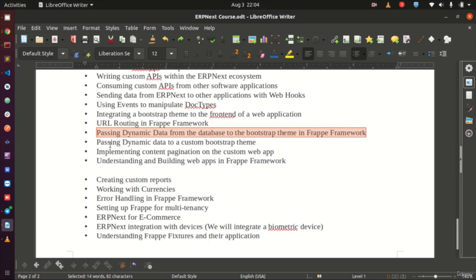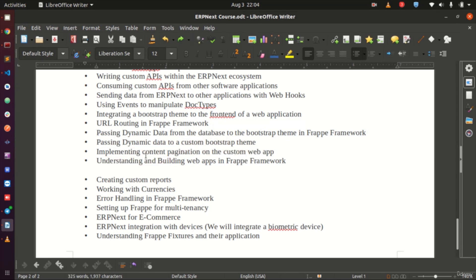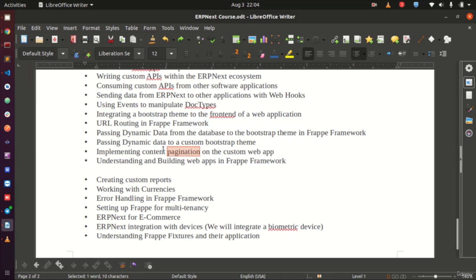We will also do content pagination — for example, if you have a hundred articles to display on the front page, you do not want to show them all at once. We will cover how to paginate content, which is the most common approach, and explore more about building web applications with the Frappe framework.